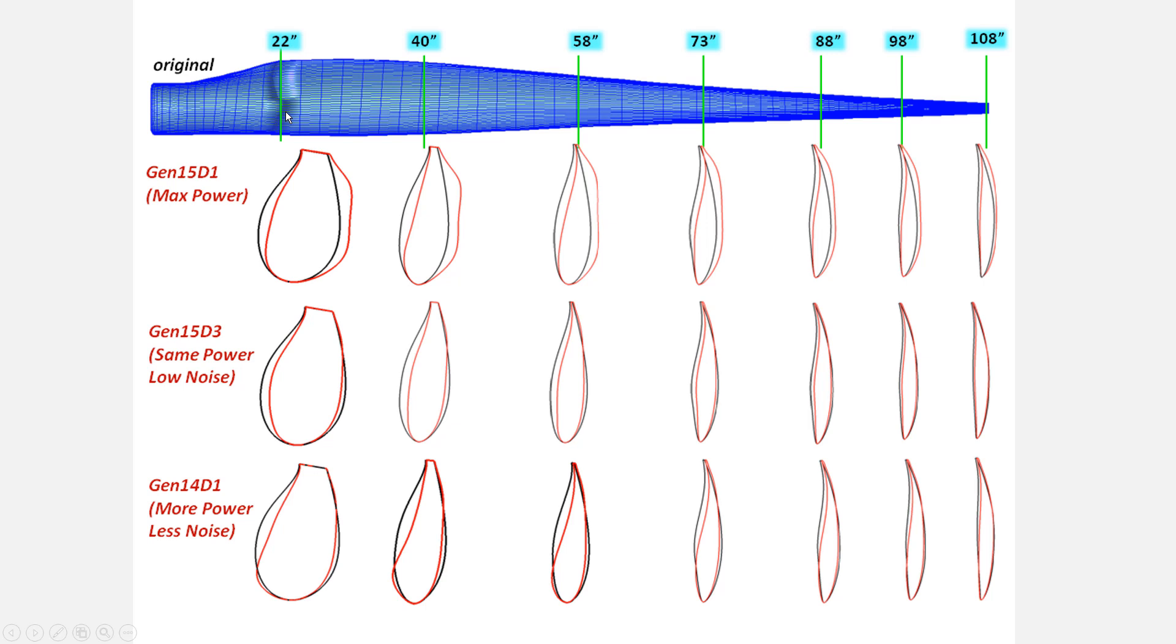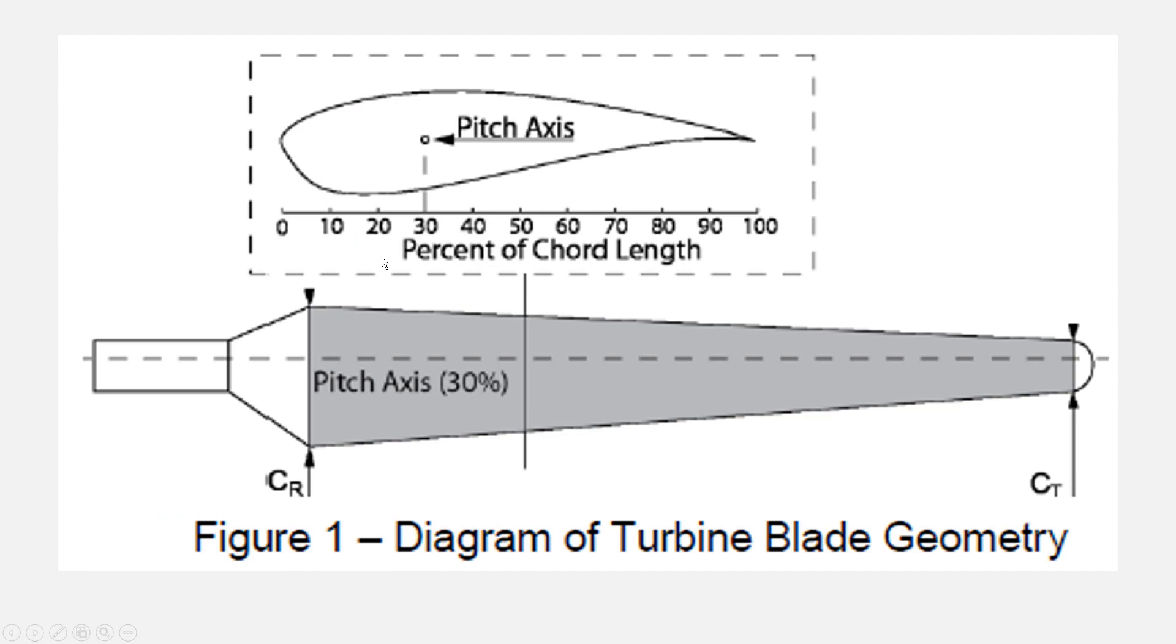They have different chord lengths and are stuck at different locations along the span. For example, here we have the pitch axis around which we can rotate the geometry of each aerofoil. To do this in the design modeler, we have to rotate that plane at that particular angle.